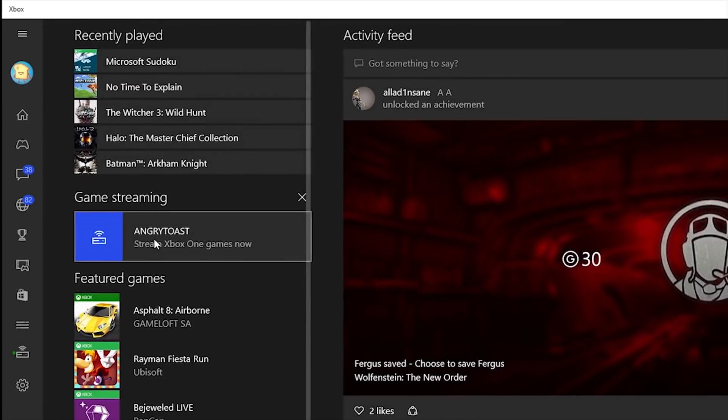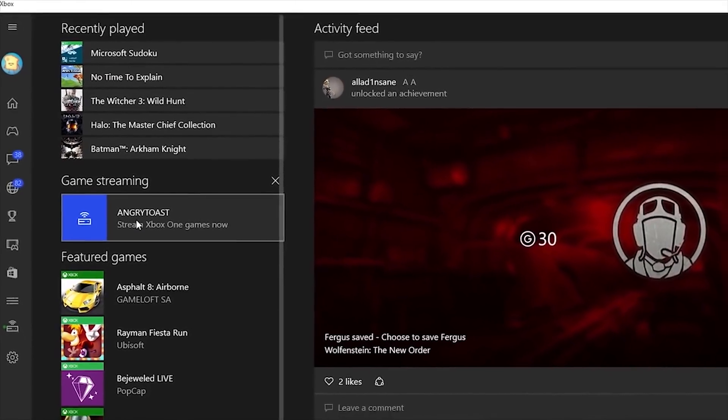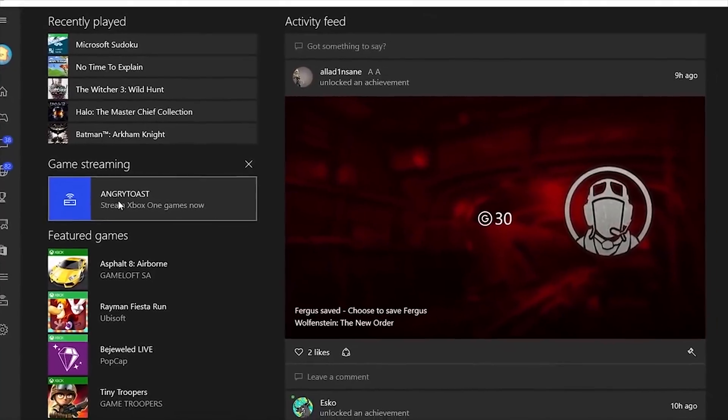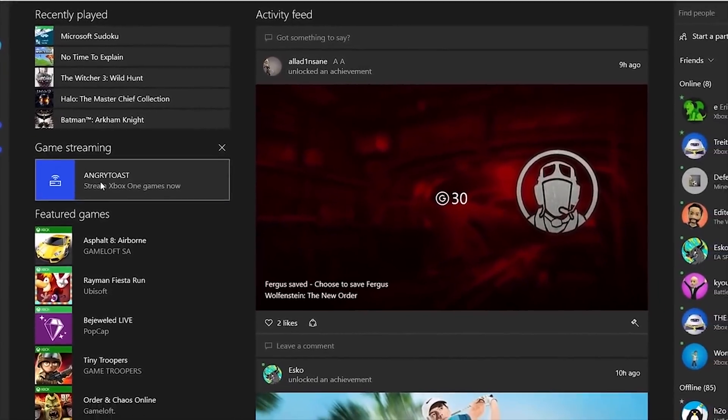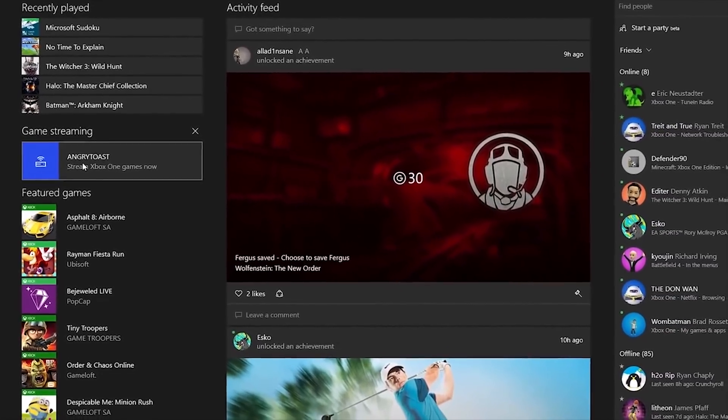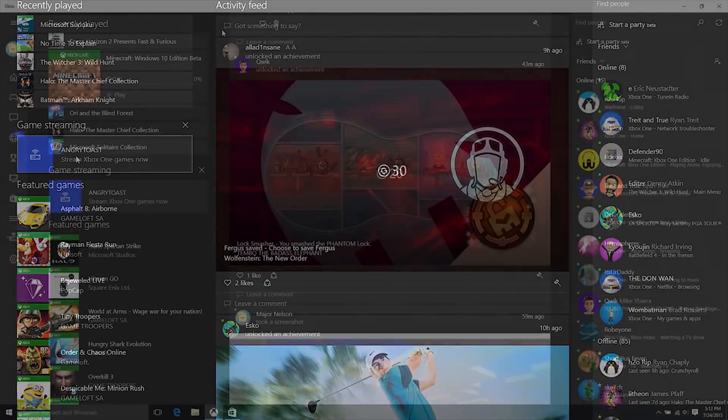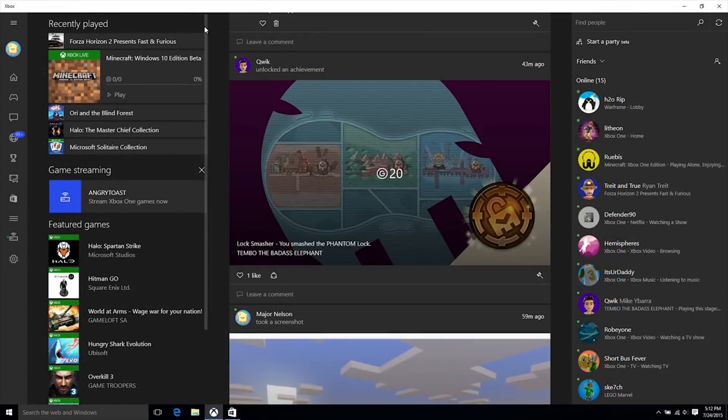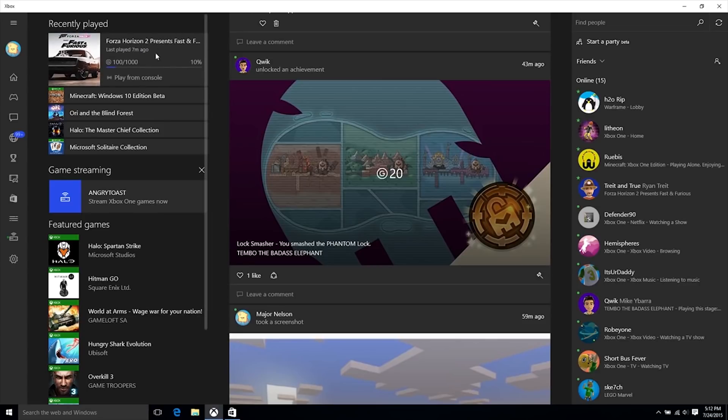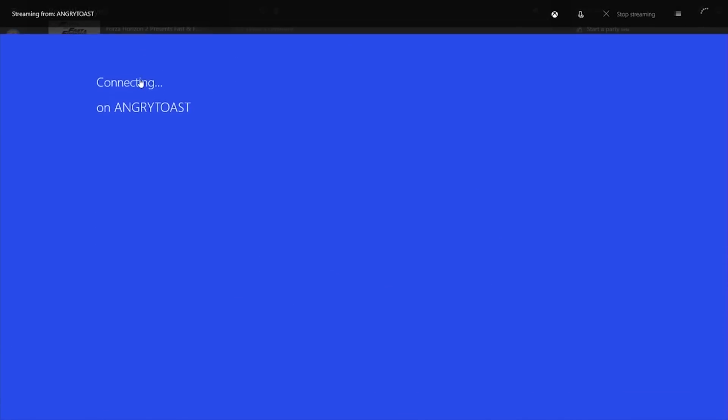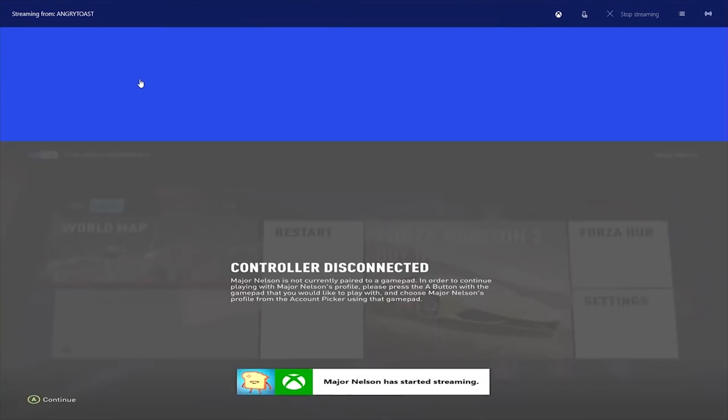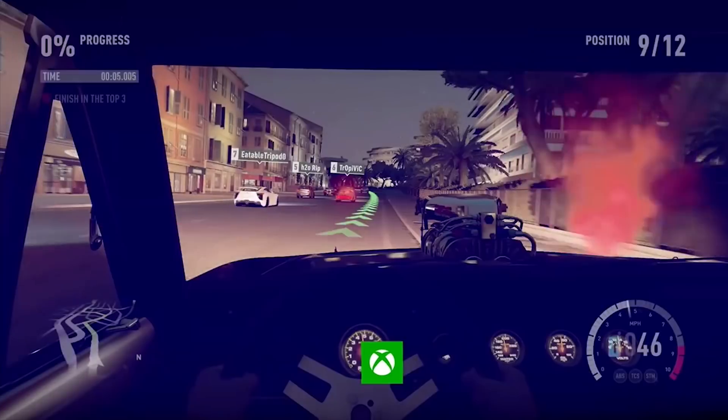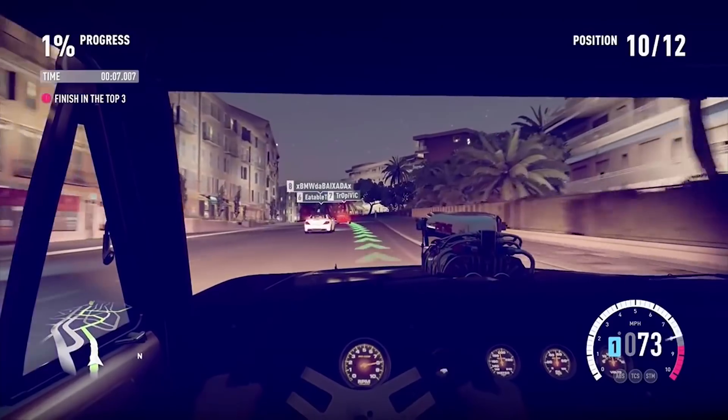We go back to the home icon and we see game streaming, your Xbox that should be connected and a list of games recently played. So what you do is you hover over your recently played games, click anyone you want and you go play from console. Instantly this little UI comes up connecting and then from there you can play your Xbox straight from your Windows 10.